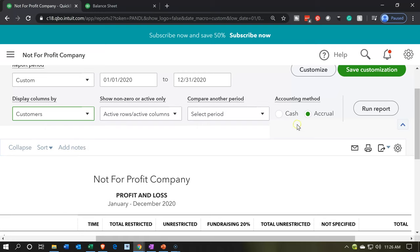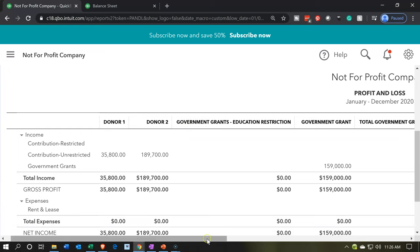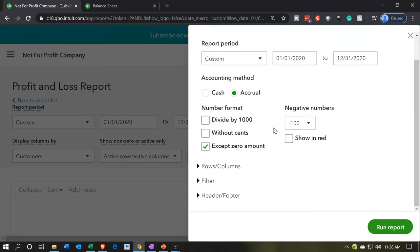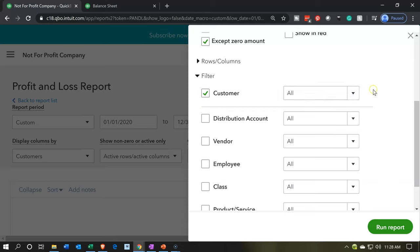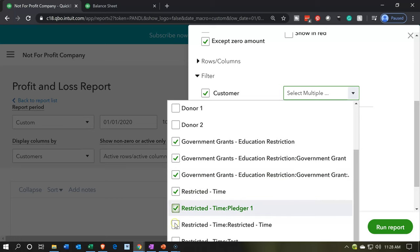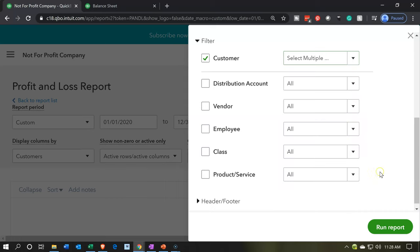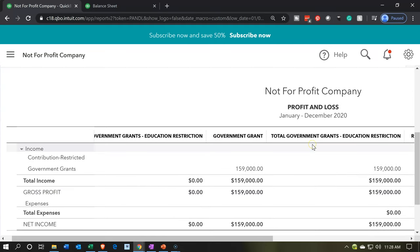If you want more detail, you can run another report for the sub-customers — basically the income statement by customer. Let's run the income statement by customer and run that report. We have our information — there are the government grants. This will show all customers, so you'd want to customize this report to pick up only the items related to the restricted customer items we set up — the parent customers — and then all sub-customers within it. I'm going to filter this by customer, select the drop-down, and scroll down to find our customer types — government grants and restricted time.